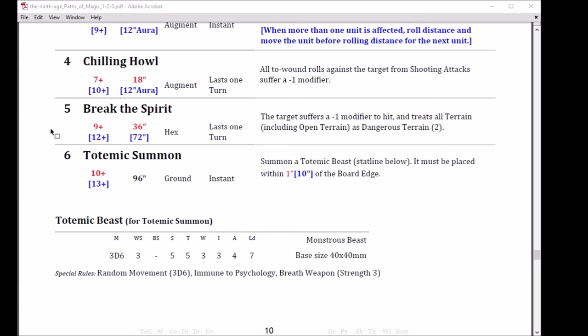I bring you to the number six spell, the Totemic Summon. Cast on a 10, boost to a 13. It's got a 96 inch range, so basically anywhere on the table. I'm not sure that you can get 96 away from any other point on the table. Corner to corner, maybe. It's a ground, it's instant. Summon a Totemic Beast, stat line below. It must be placed within one inch of the board edge. If you boost it to a 13, you can be 10 inches away from the board edge.